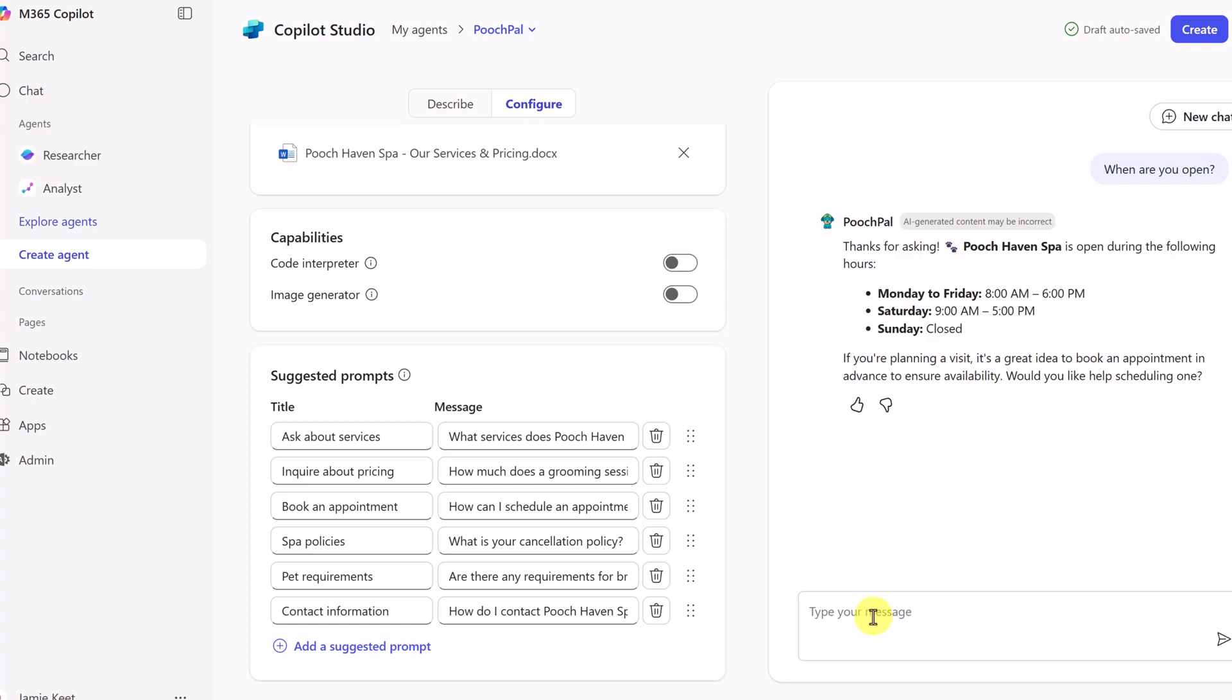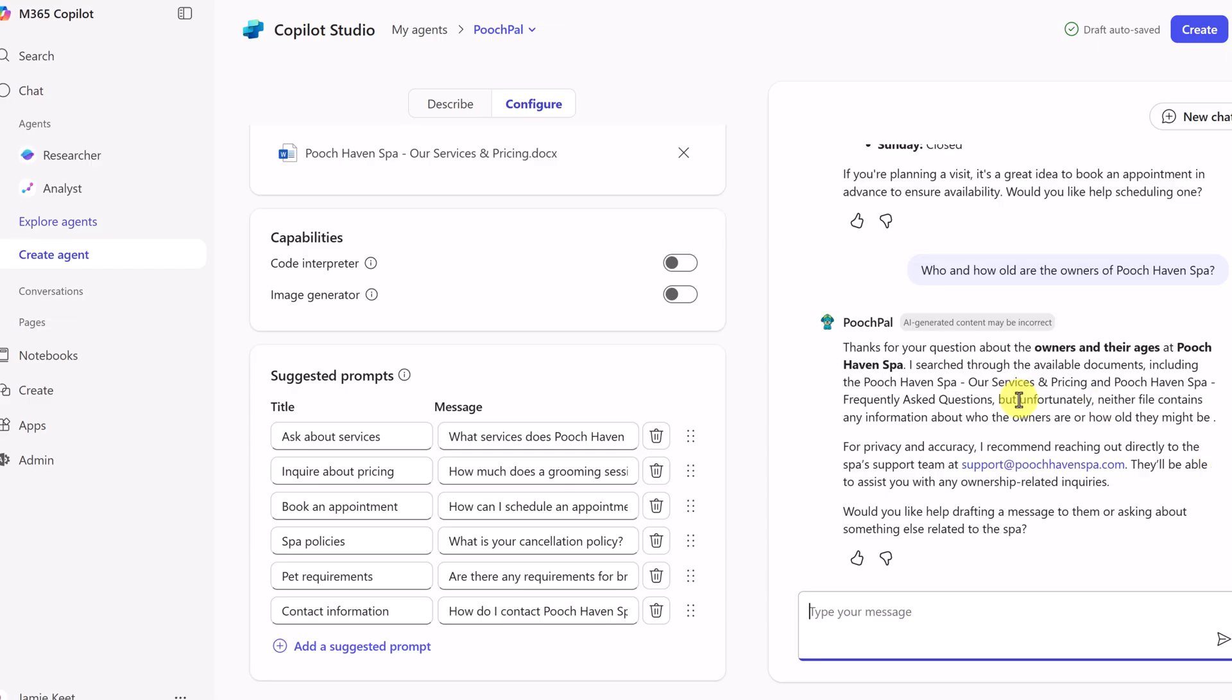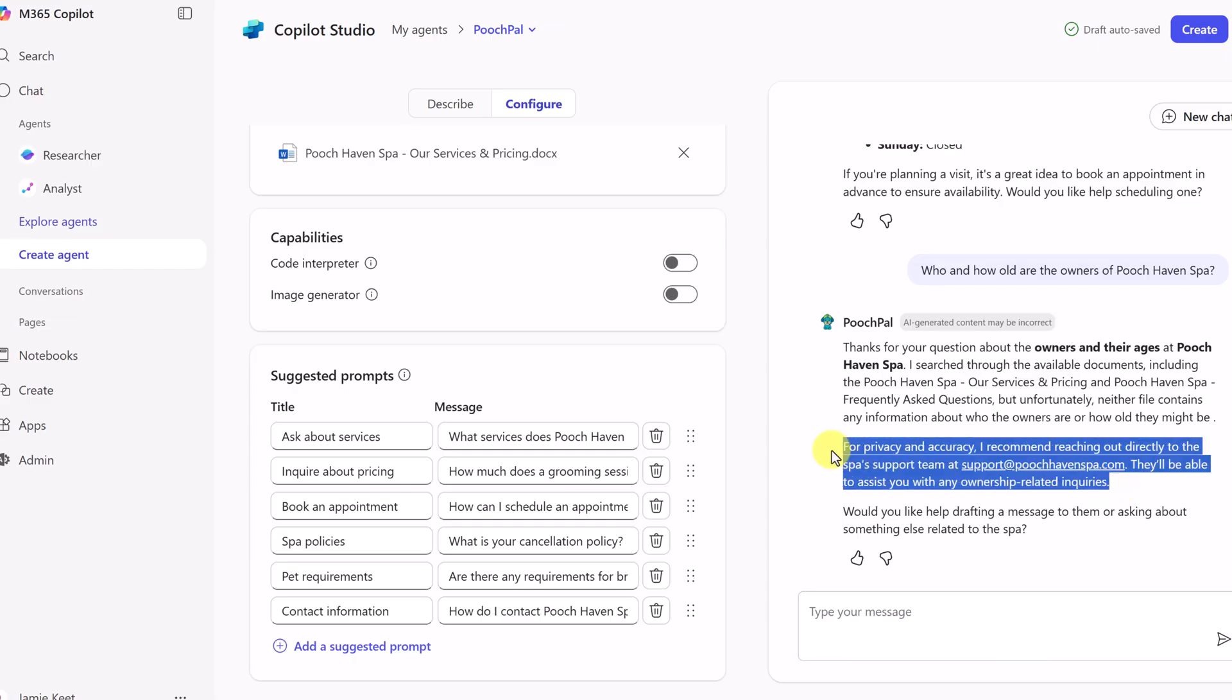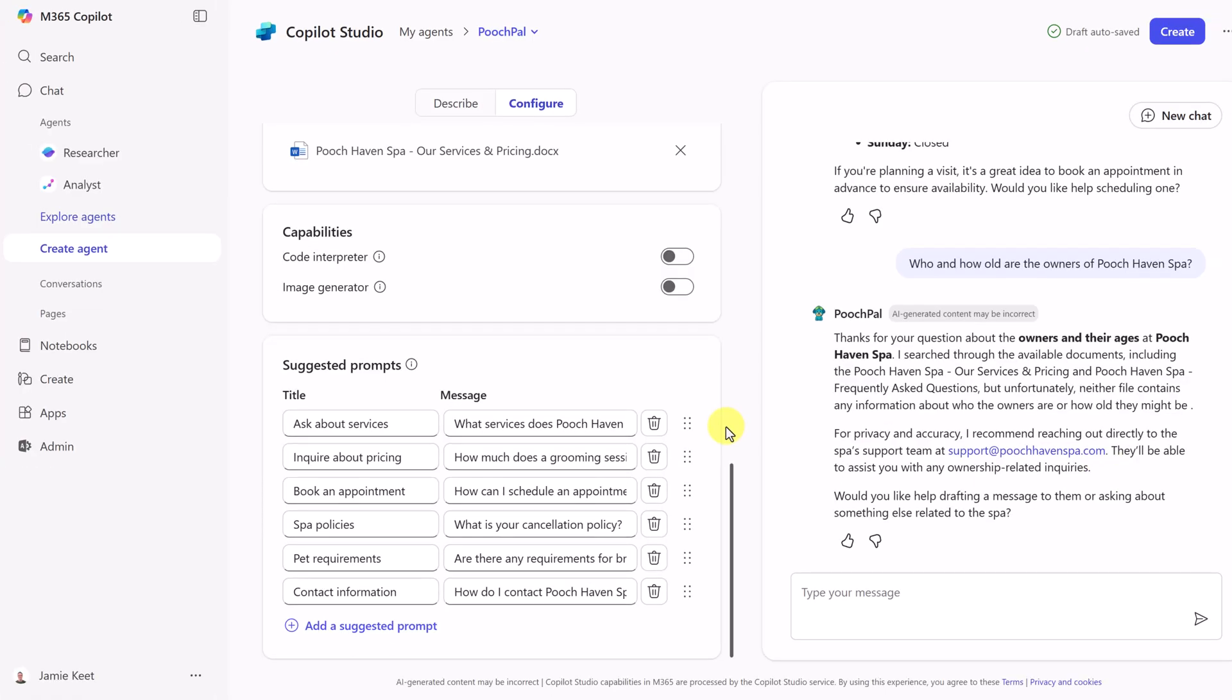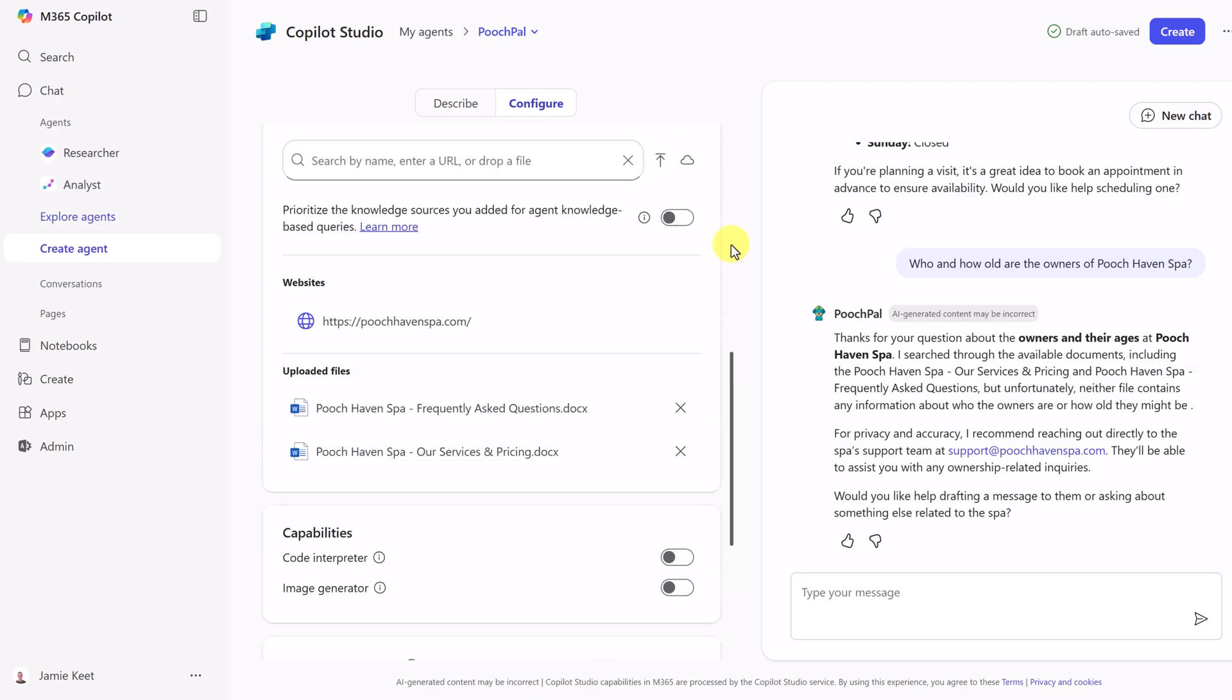Now let's try something it shouldn't know. Let's go ahead and ask it this. Who and how old are the owners of Pooch Haven Spa? Now look at the response. Thanks for your question about the owners and their ages of Pooch Haven. They've searched through it. They haven't found anything. And remember in the instructions, I told them to email this, to give this email so the person could reach out further. So it gives you an idea of how those instructions directly worked.